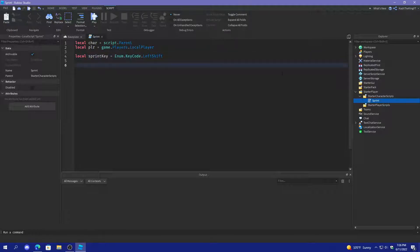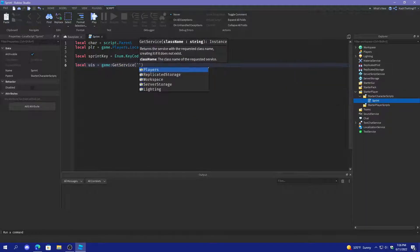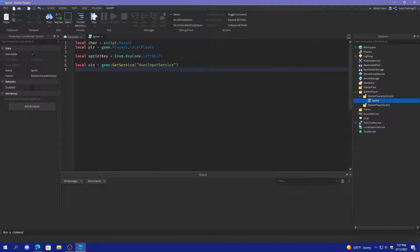Now we have the sprint key, and then we'll define the UserInputService. If you don't know what the UserInputService is, it's the service that gets input from the player, like if you press your mouse or keyboard.